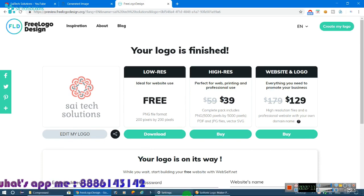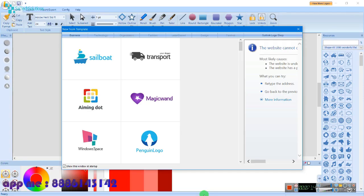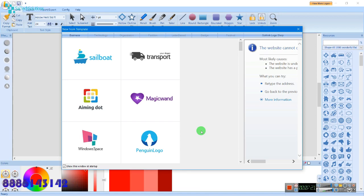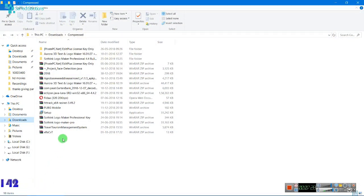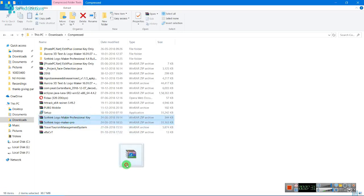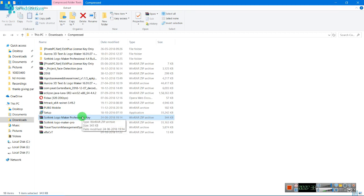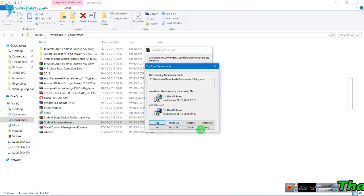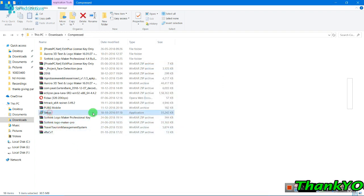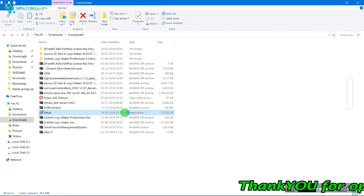I saw this software. This is the software you can use. I've been using this software for a long time. The download links are in the description. You can download these two files. You can use the software and install it — it will be very easy.